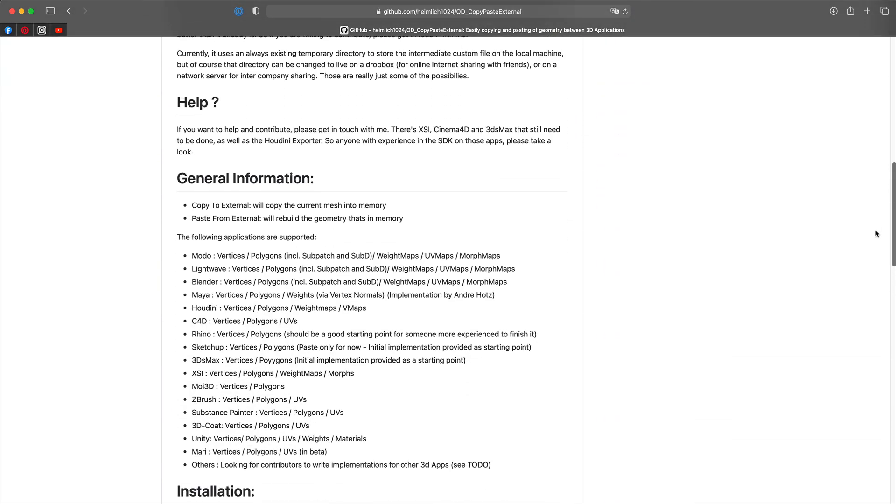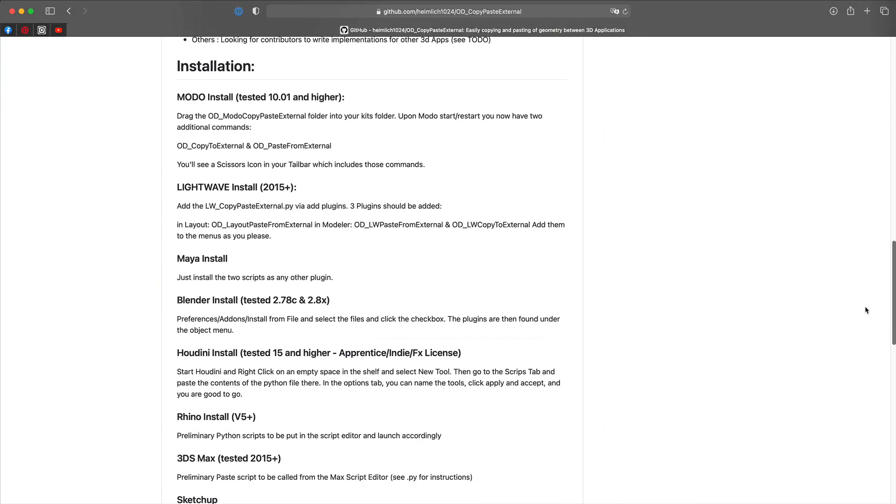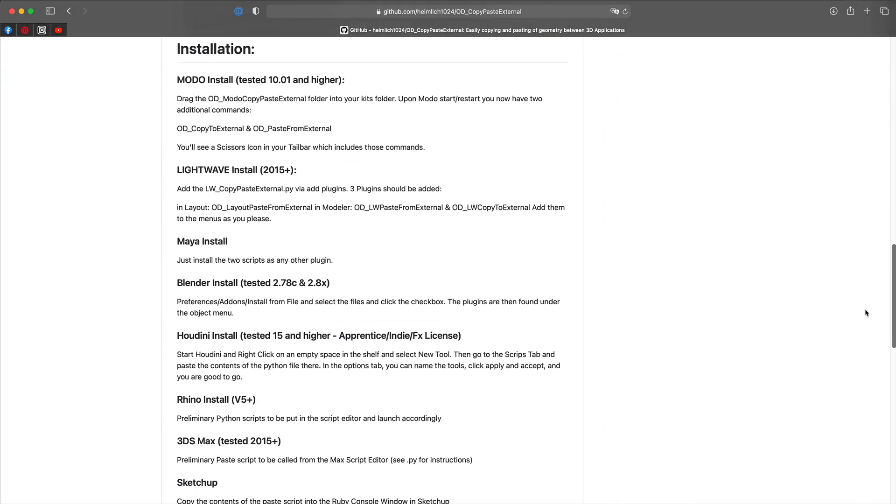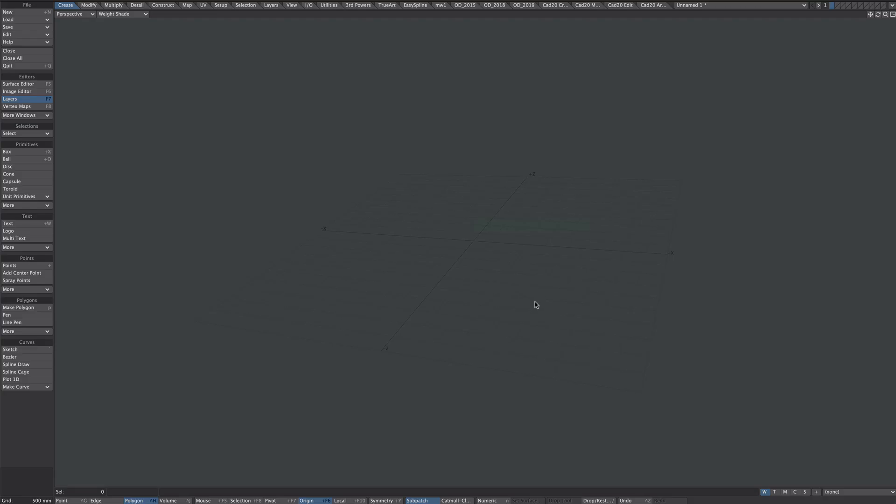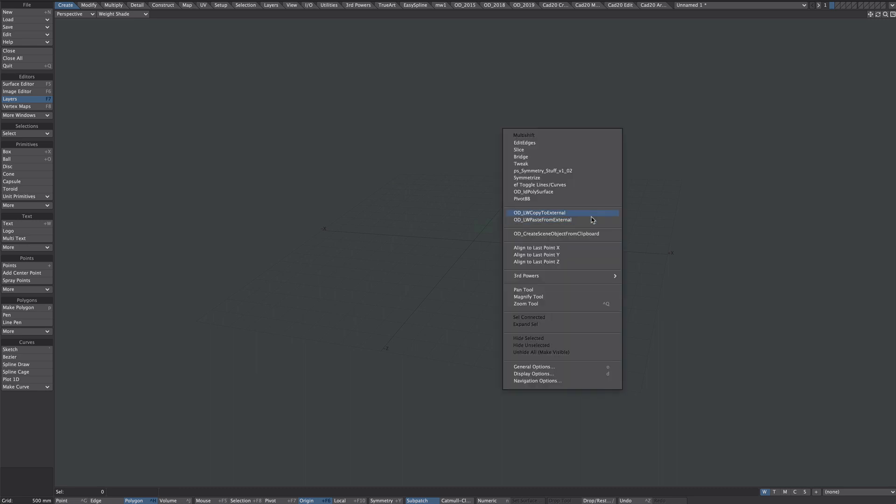But this first one is just a tip for our Lightwave users. Download and install those scripts. For ease of use I have these options mapped to my right mouse button menu here.